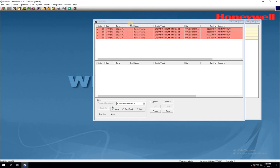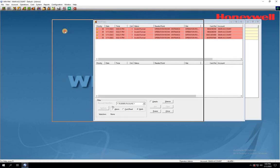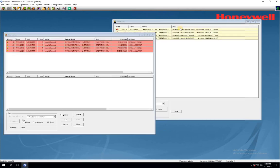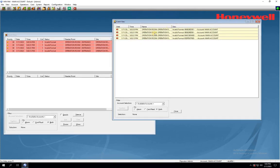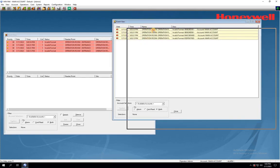There are different card formats available in the market, and not all of them are defaultly configured into Winpack. So, how can you configure a new card format into Winpack?